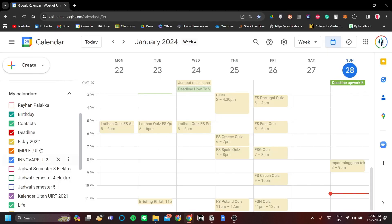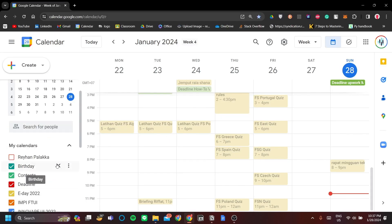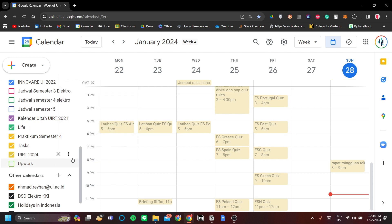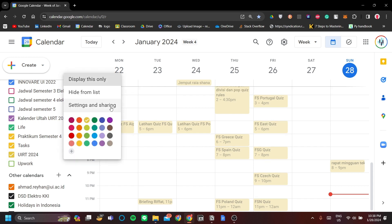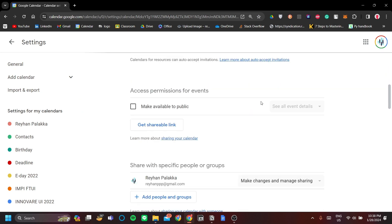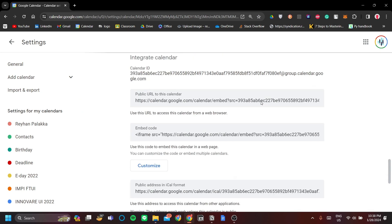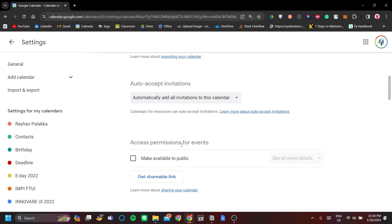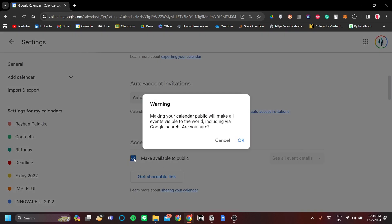The first step is to choose your calendar. I'll use my daily calendar here — this is my organization's calendar. Go to the three-dot button, click Settings and Sharing, scroll down, and click the embed code. Copy it with Control+C. Also, make sure that your calendar is available to the public by checking the box here.